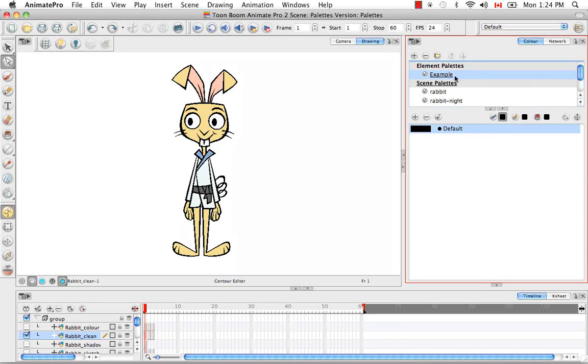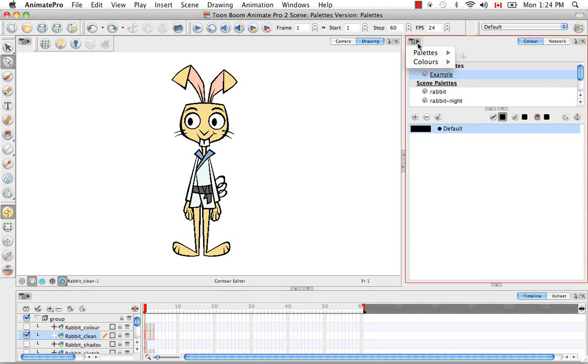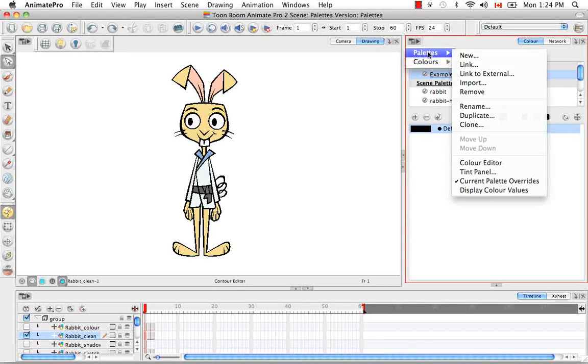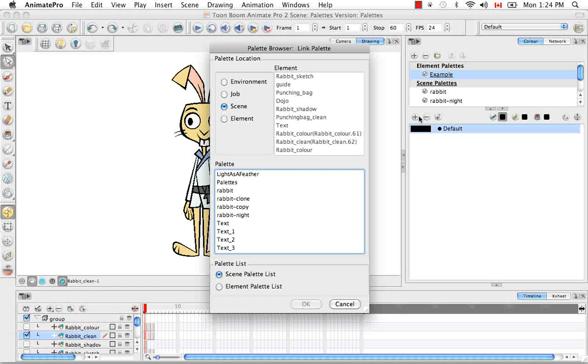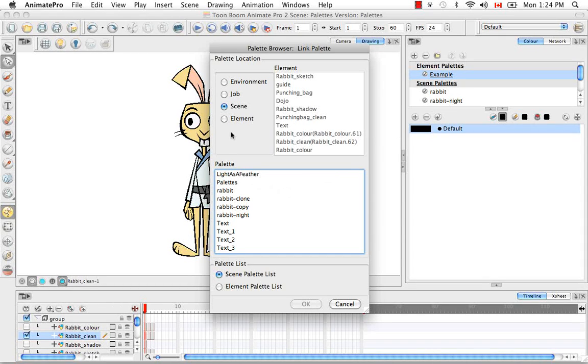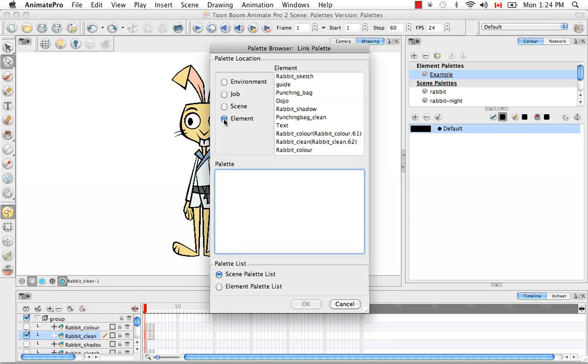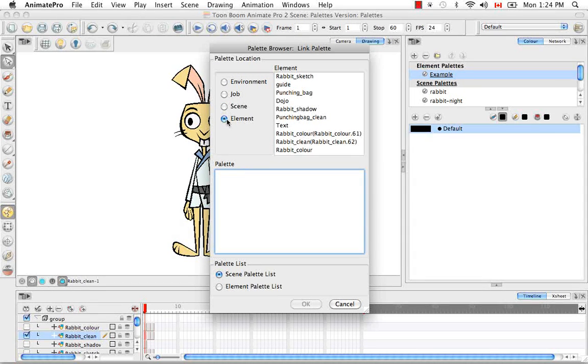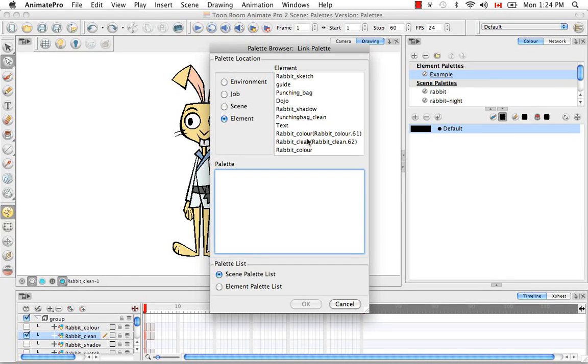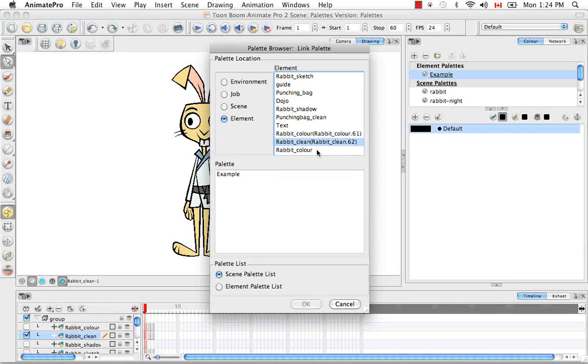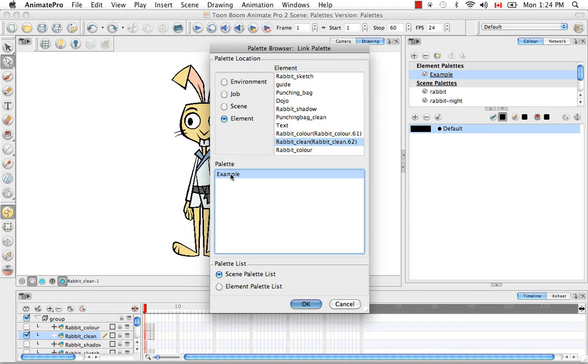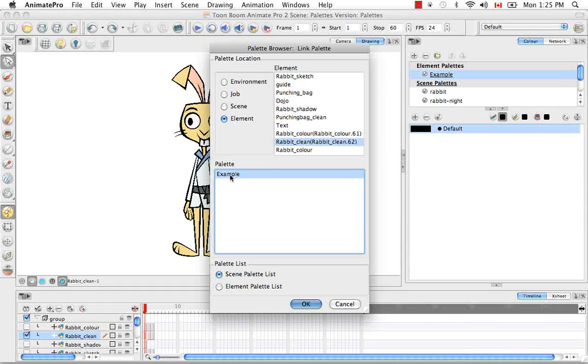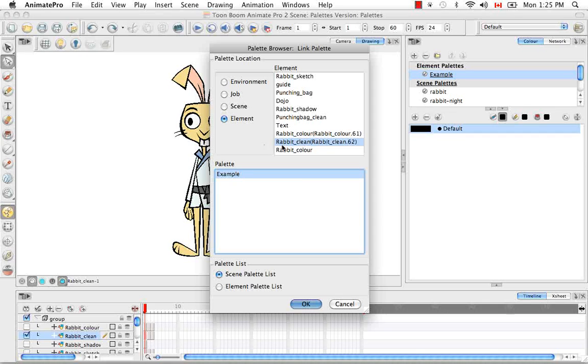So to link your palette, select it from the palette list and then go up to the color view menu and select palettes, link. Then you have to click on element because that is where this actual palette is saved in an element folder, and then select that element which is the rabbit clean element or the rabbit clean layer. And then you have to select that palette from this list. In this case there is only one element palette for this element.